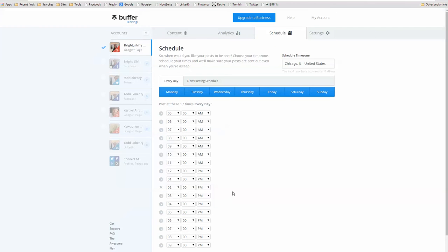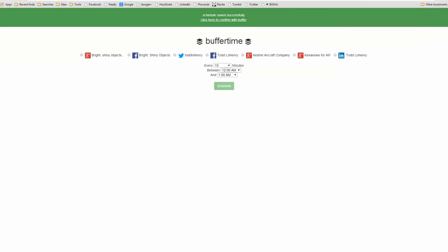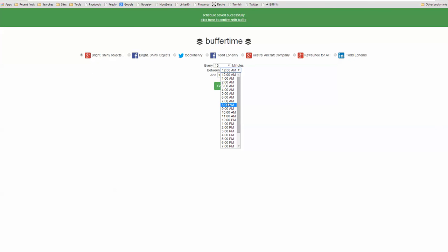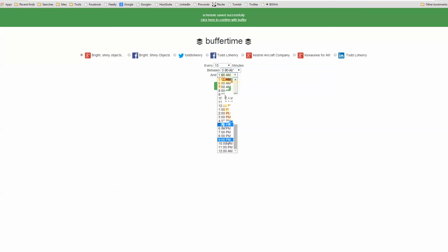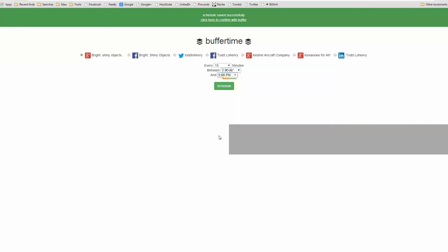Now, what I can do, thanks to a nifty little application, cloud-based application called BufferTime, and that's at bufferti.me, BufferTime, with a unique URL. And I select that property or the platform that I want to use. And I say that every 15 minutes between 5 a.m., when I usually become active in the morning, and 9 p.m., I want you to schedule it. And actually, I'm going to do every 30 minutes between 5 a.m. and 9 p.m., and I'm going to schedule this.